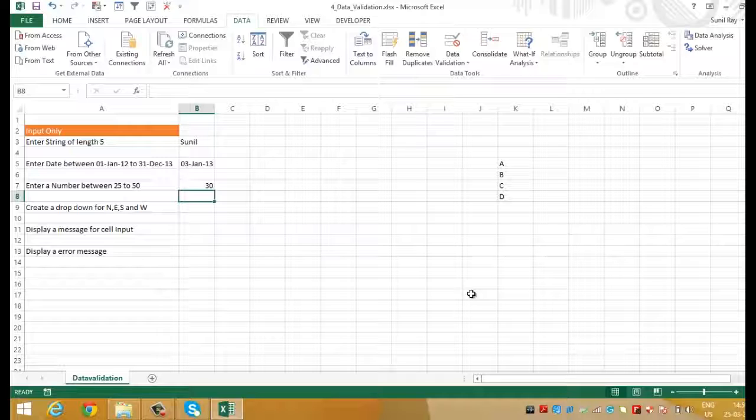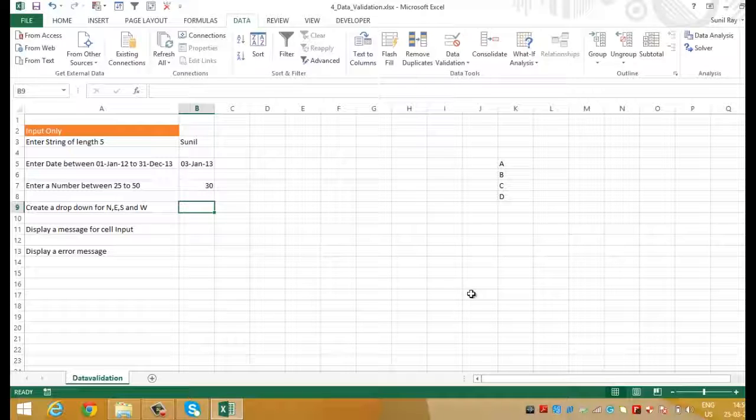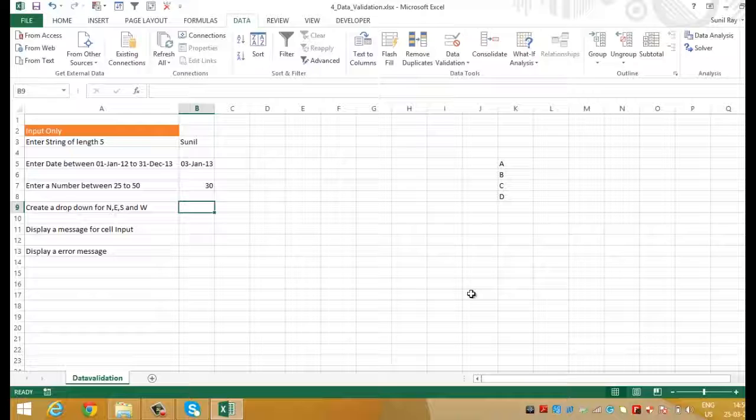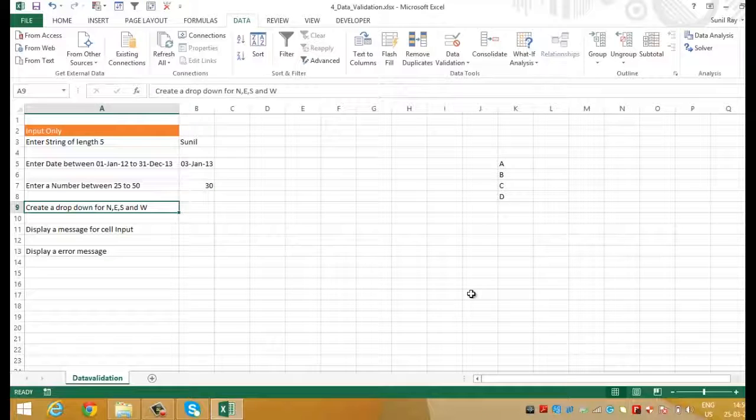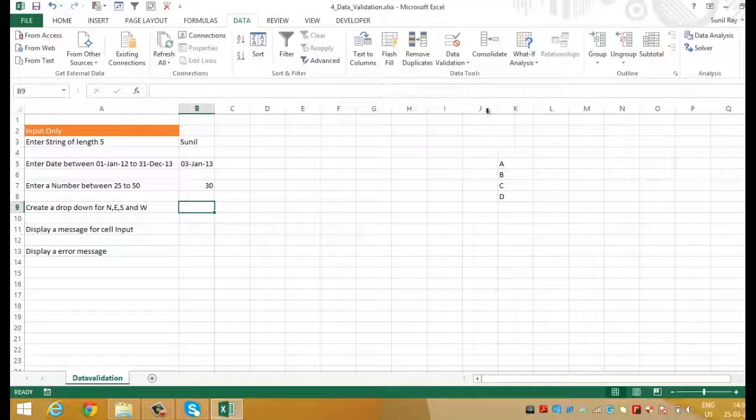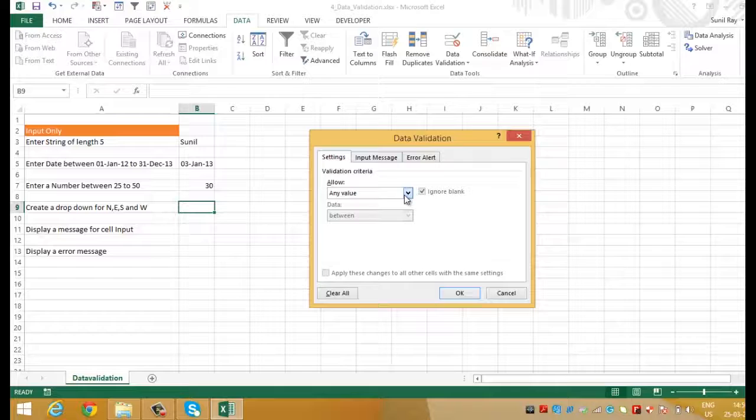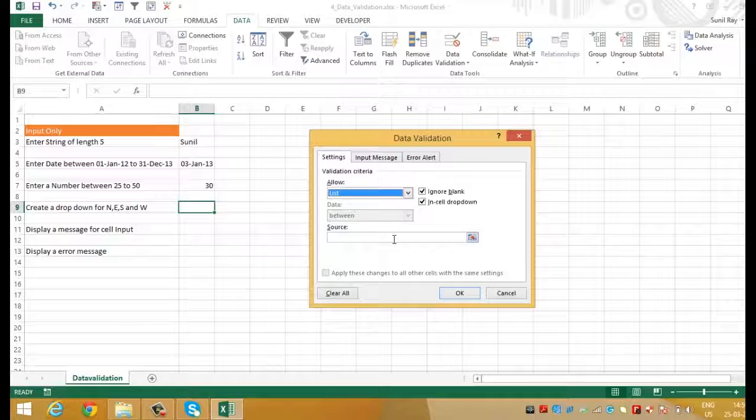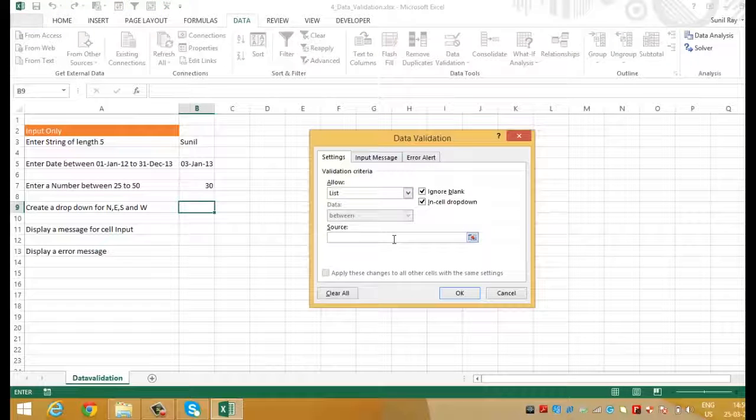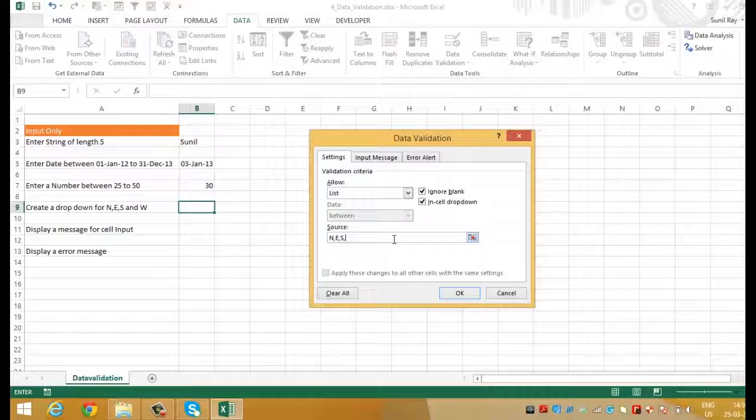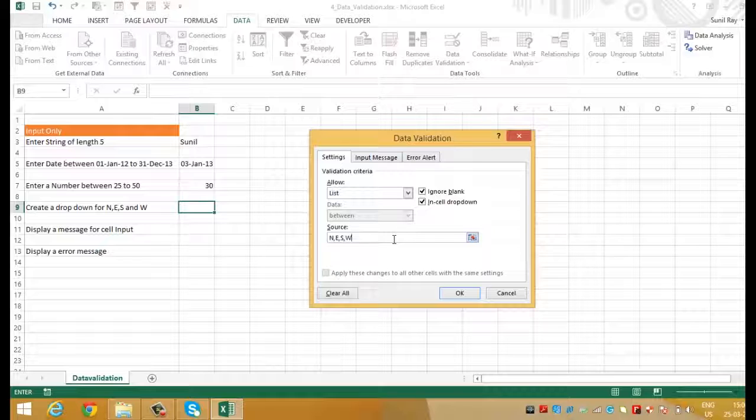Here we need to create a drop down of North, East, West and South. To do it let's select the cell B9 and again move to data validation. Select list and this time in the source dialog box you can put N, E, S, W. The main reason behind putting these 4 letters here is that we want a list which should get populated by North, East, South, West. The list that will show in the Excel sheet will have these 4 options. Press OK.